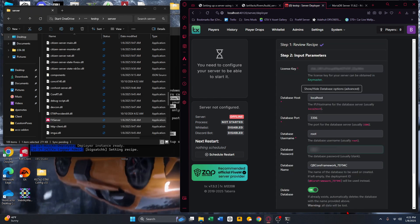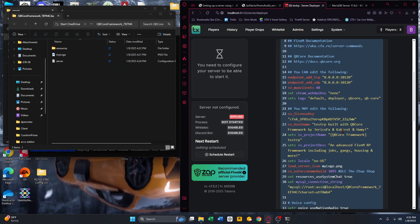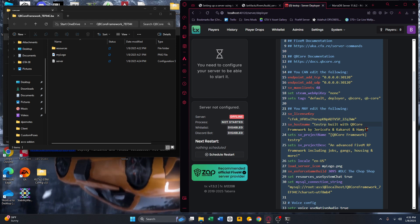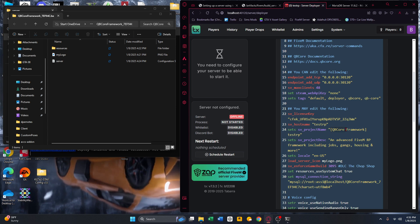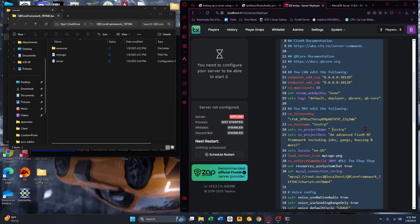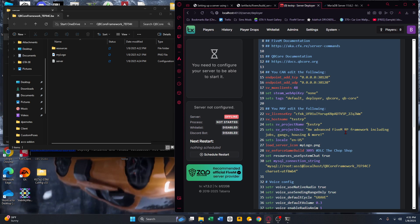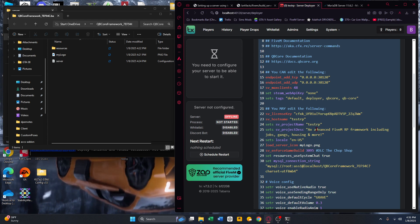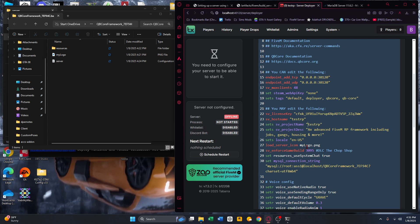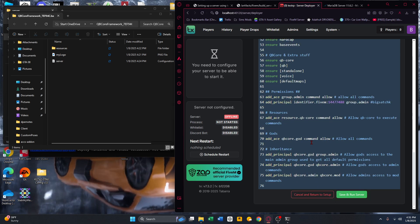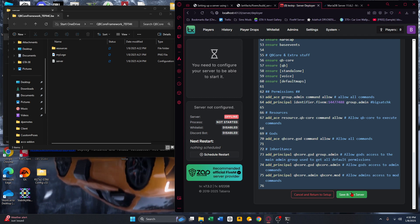Now here is your server configuration. Change the name — mine is 'test-rp', erase the rest so it's just your name. Do the same for the QB Core framework field. You can also put your server description here. You can always come back to it in your server.cfg to change your locale, logo, and other settings. Once done, press 'Save and Run Server'.